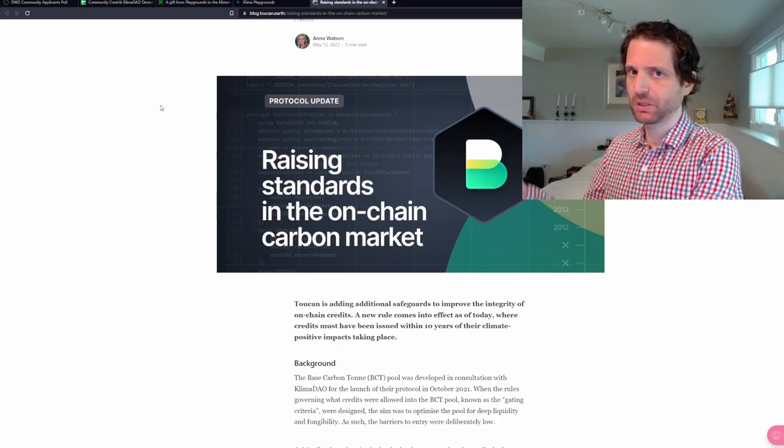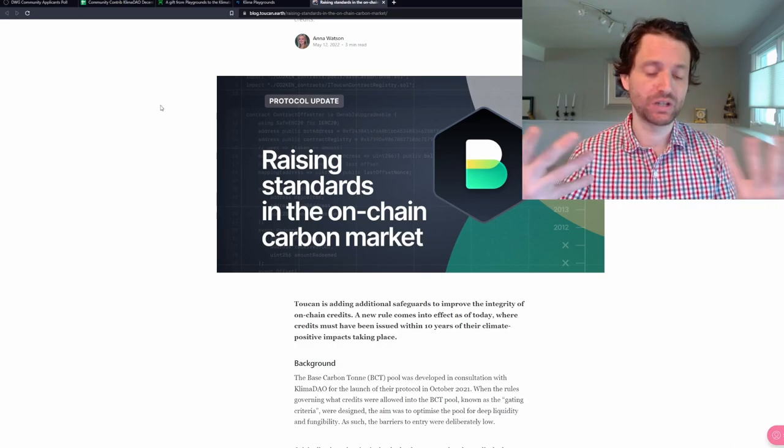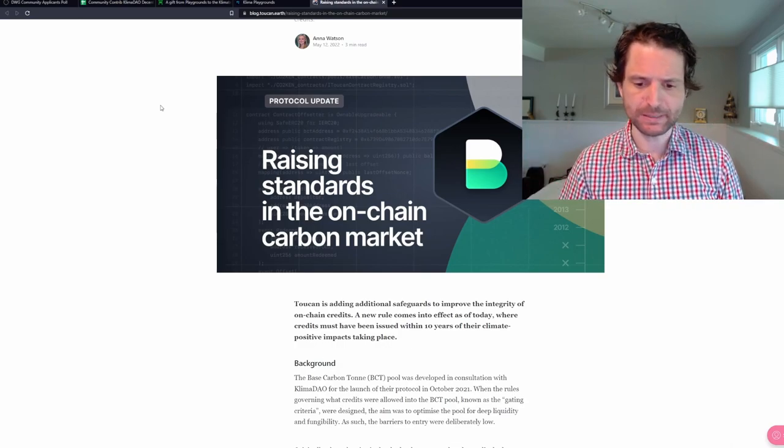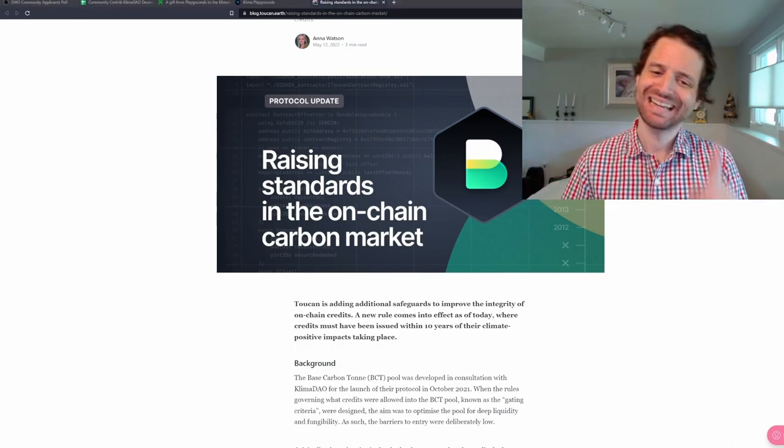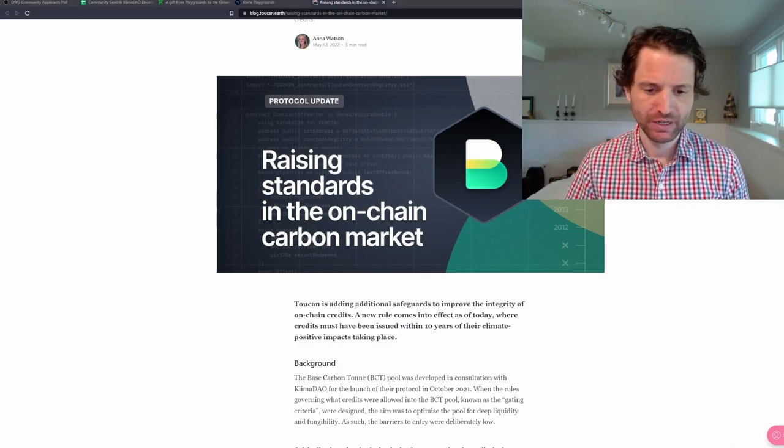If you want a gross oversimplification of what this means for BCT and for Klima, it would mean that BCT's quality should in theory increase over time as the lower level stuff gets burned off and the newer stuff coming in is of a higher quality. So that's good for BCT. Ultimately, that's good for Klima because Klima holds a lot of BCT.